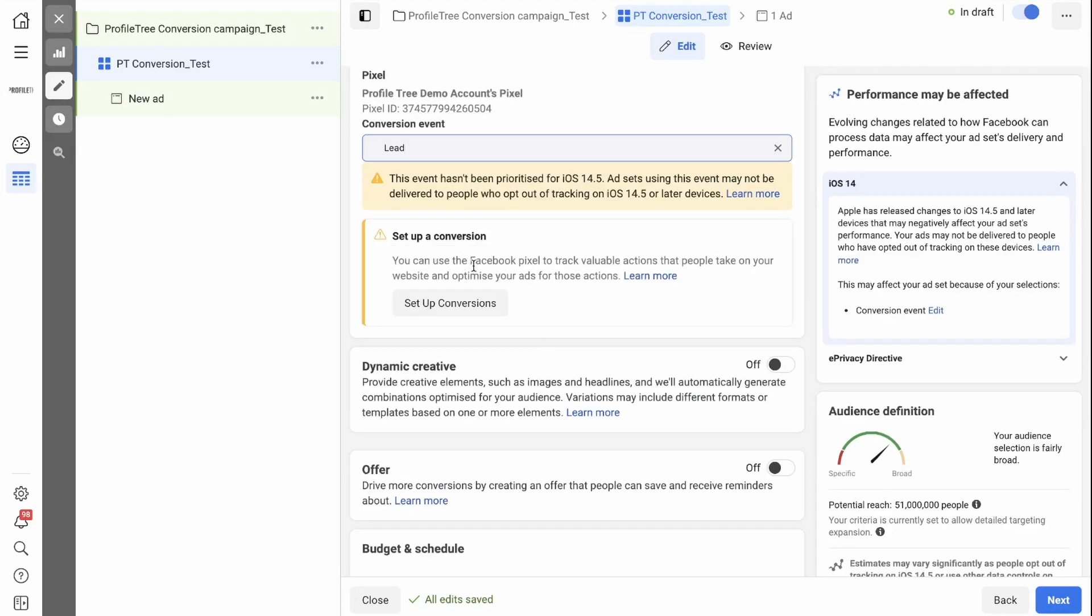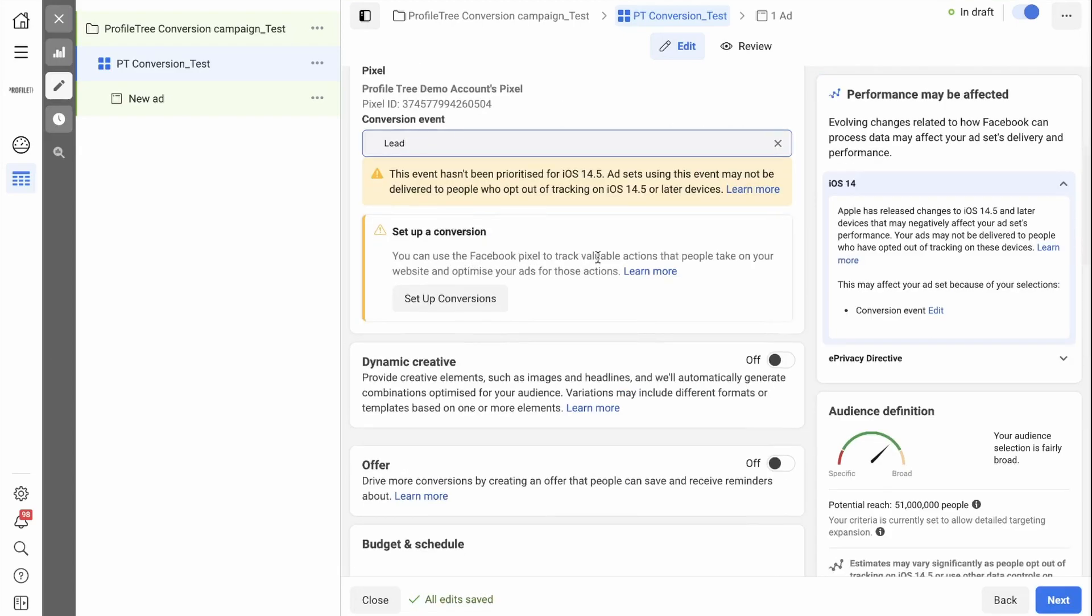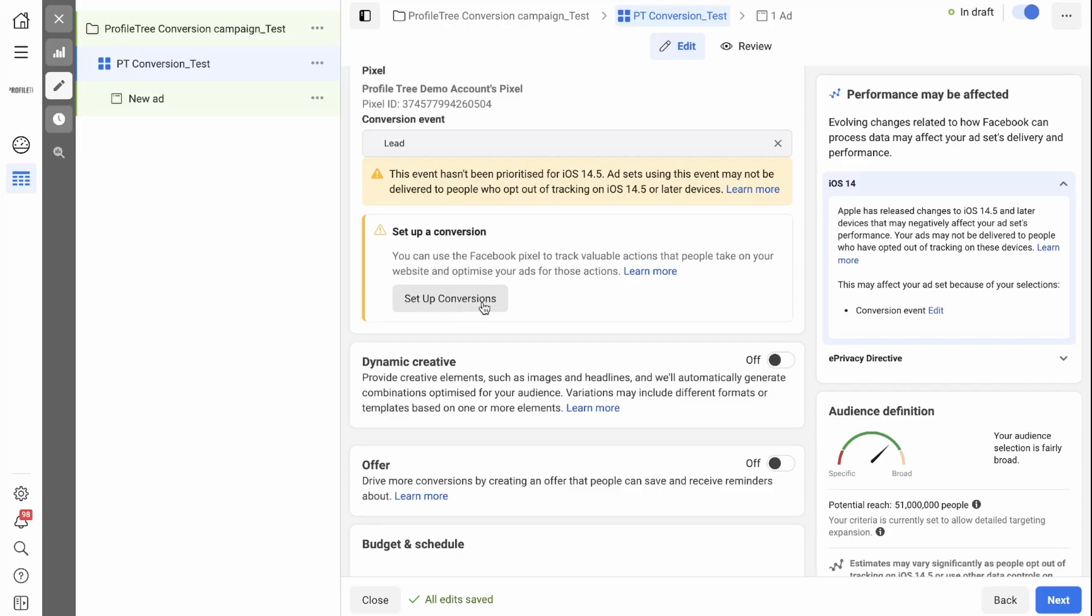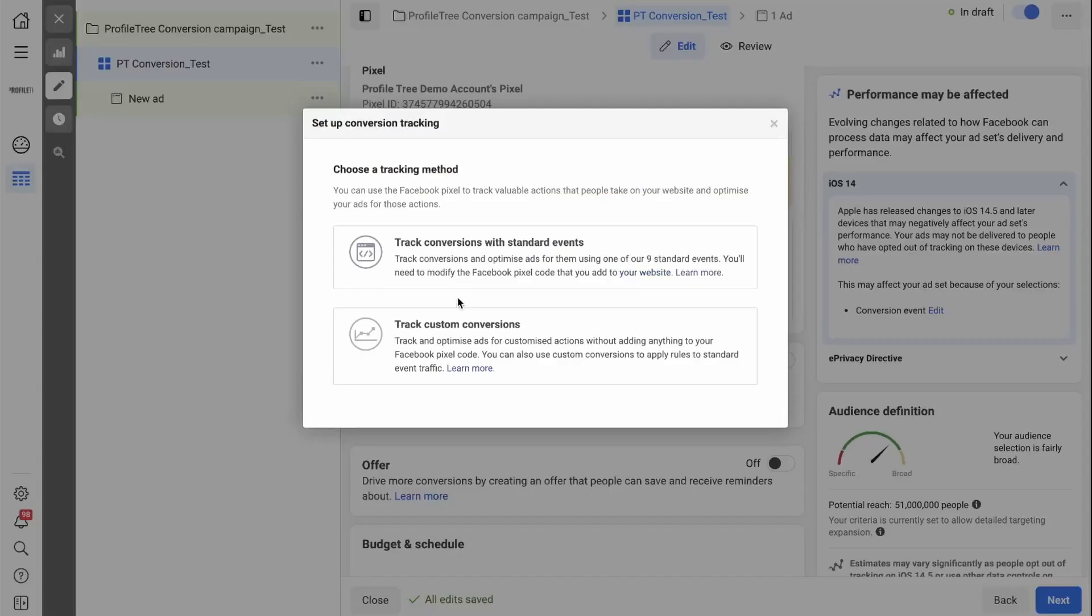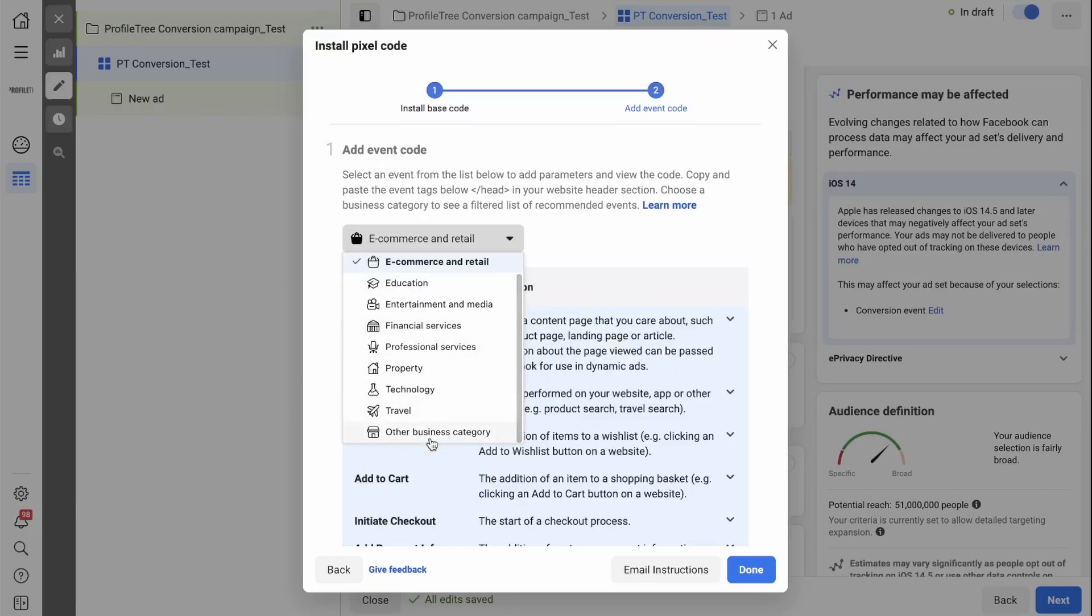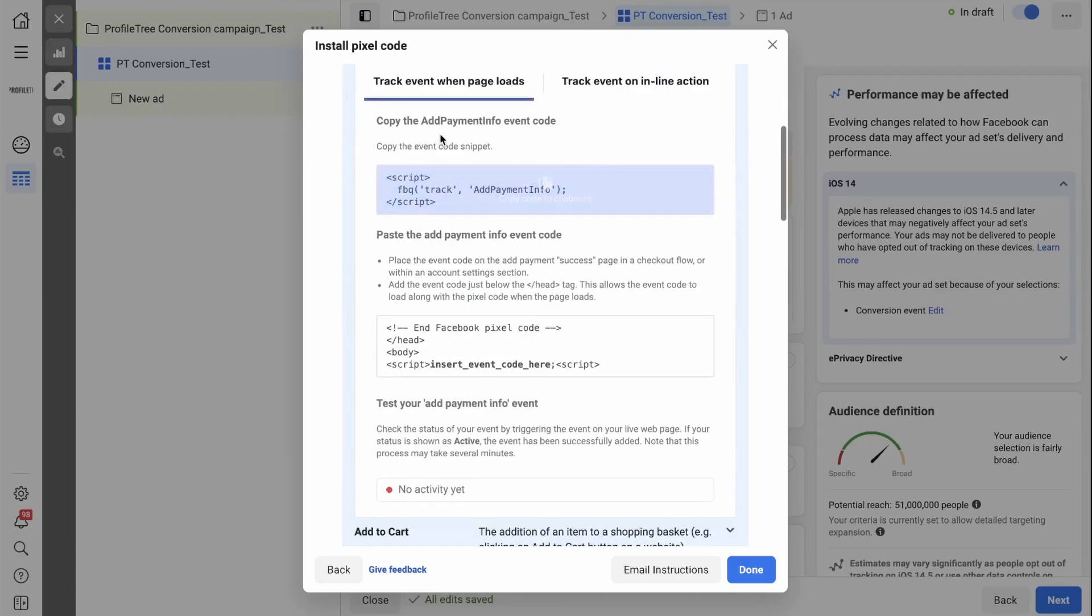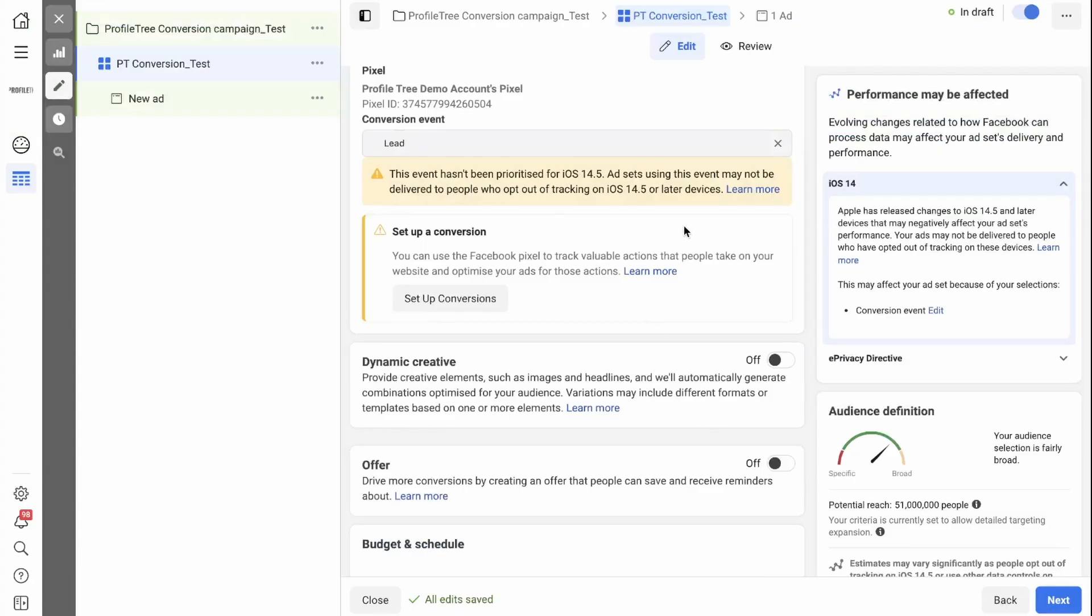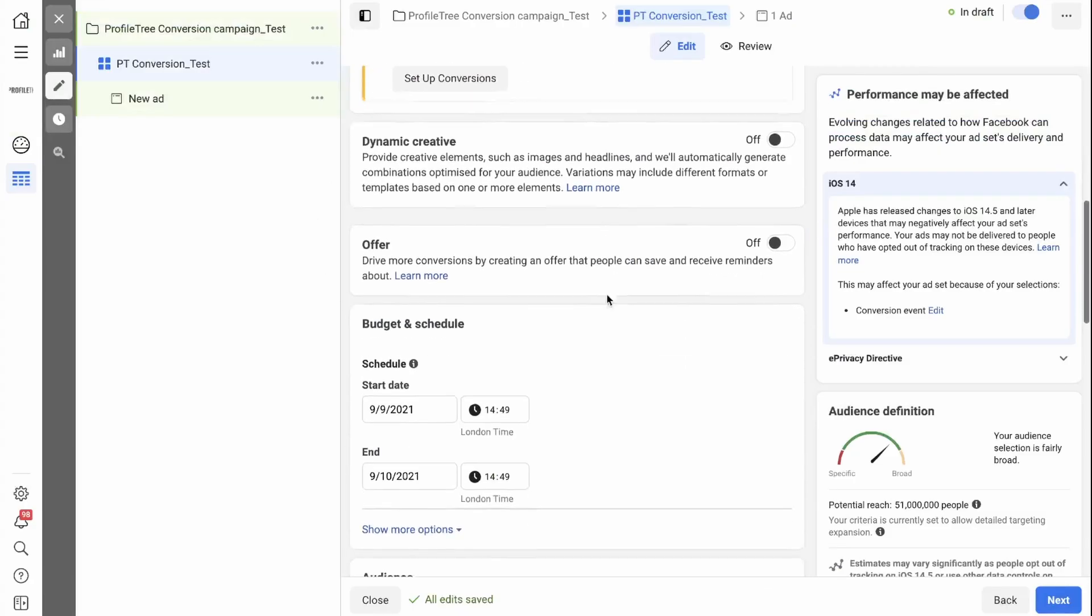You can use the Facebook pixel to track valuable actions that people take on your website and optimize ads for those actions. If you have not set up your conversions yet, you can click set up conversions and then select track conversions with standard events. Here you need to select your business type. In this case, we're going with other business category, and you'll need to copy the code into your website. Once you have done that, you can click on done, and your event will be set up.